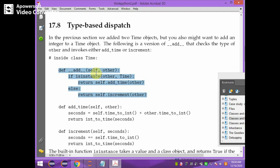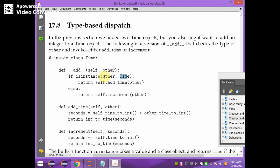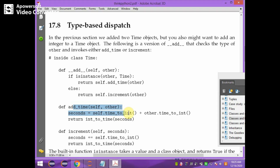This different version of the add method first checks whether the second operand is an instance of Time using isinstance. If it is an object of the Time class, then it returns self.add_time, calling that function. The add_time method adds two objects by converting self and other to integers — time is converted to int, other is also converted to int, both are added.